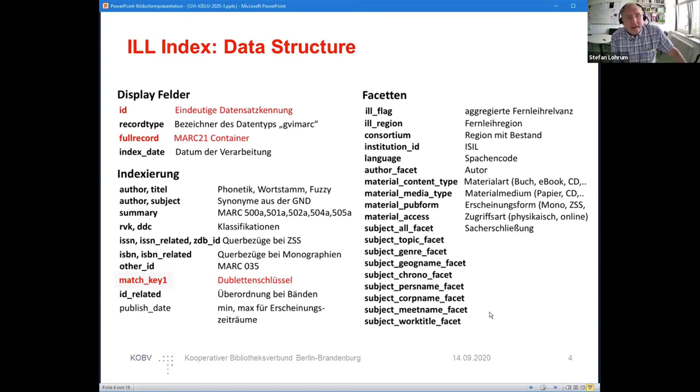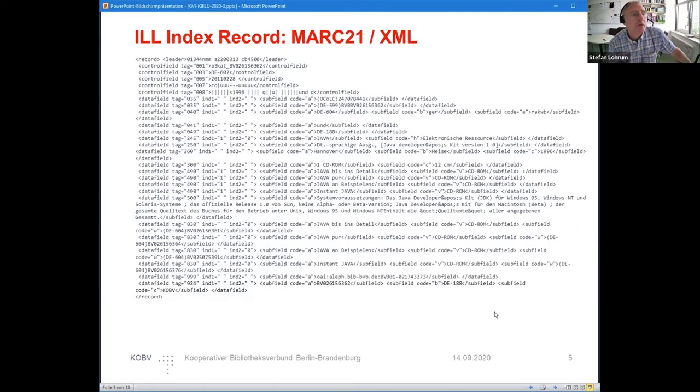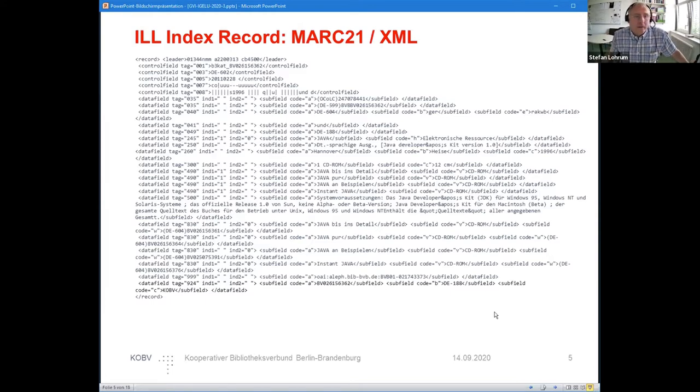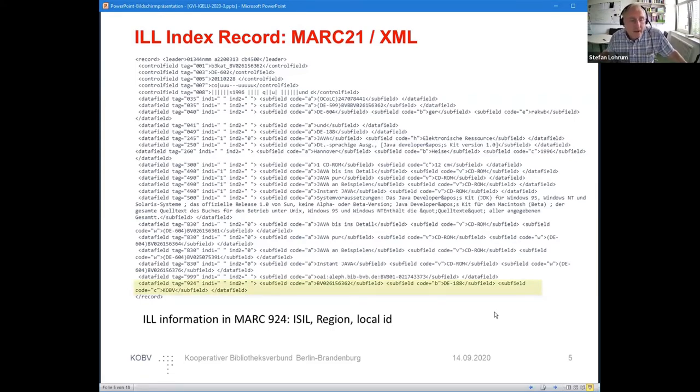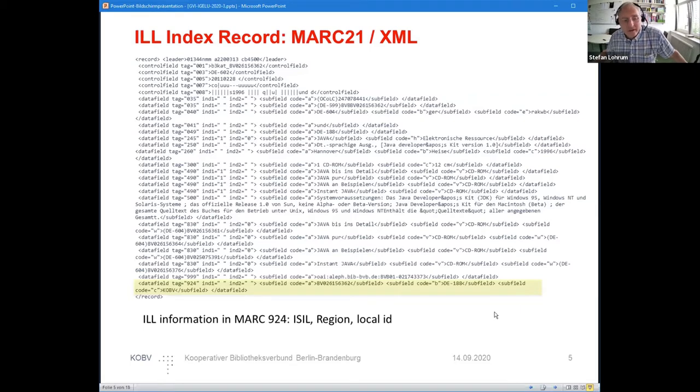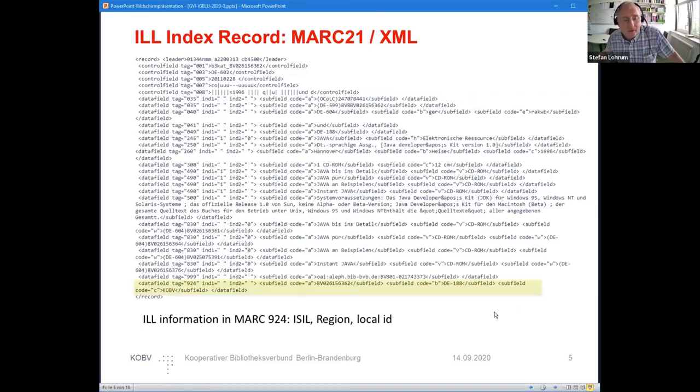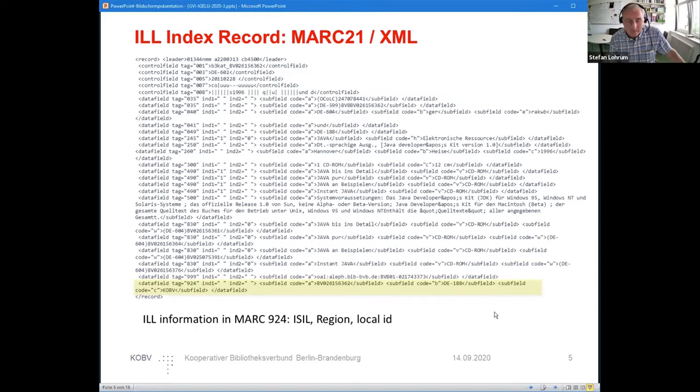The data can be displayed within XML, and this is the structure we use within Primo. It's regular MARC21. We have, for ILL usage, some additional 900 fields which contain the ISIL and some regional codes, the library interlibrary system which can be used to get some records, and local IDs which sometimes have to be exposed to the ILL system as well.